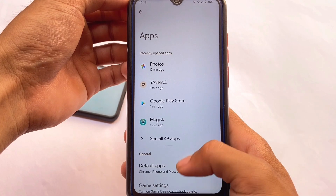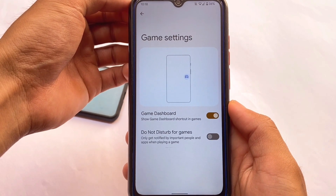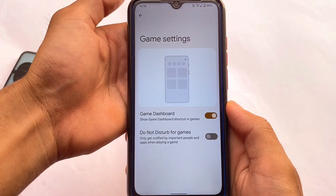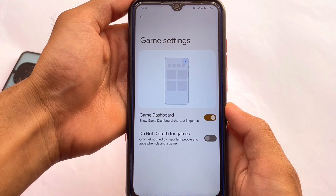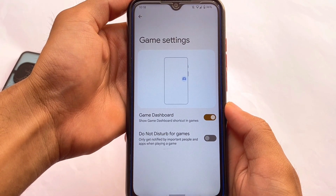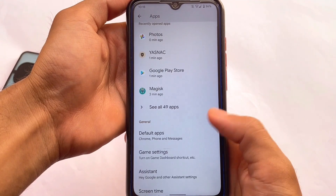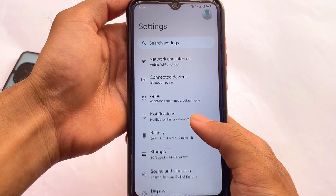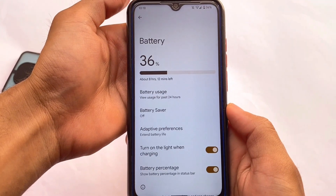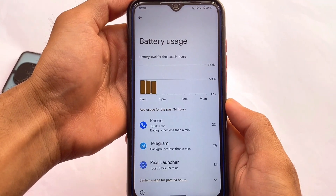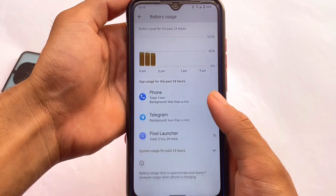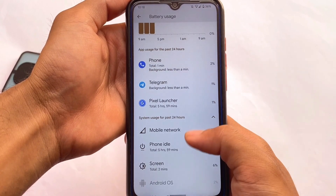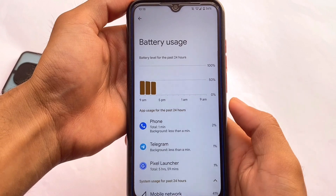In the Settings, most things are standard stock Android. In the Apps section under Game Settings, the gaming dashboard from Android 12 is available as expected on the official Pixel Experience ROM. Moving to the battery section, I noticed the full battery stats were not available after rebooting the device multiple times.